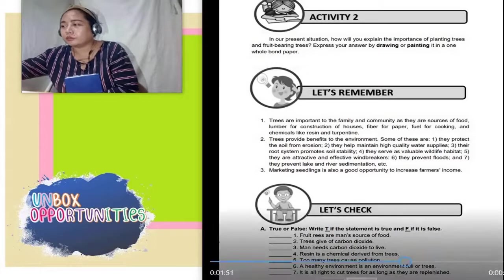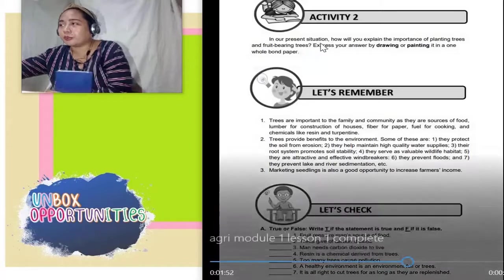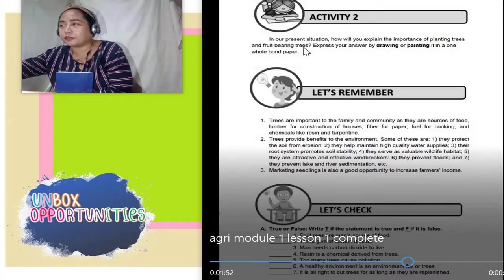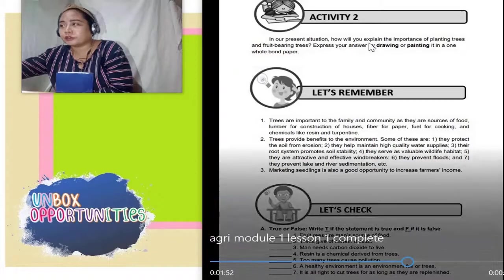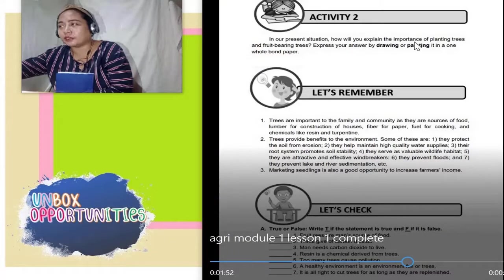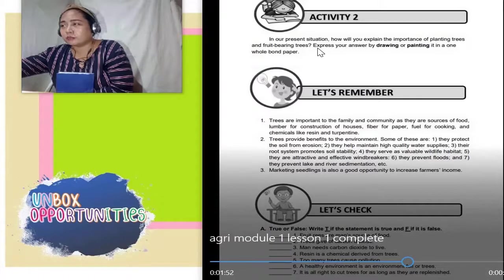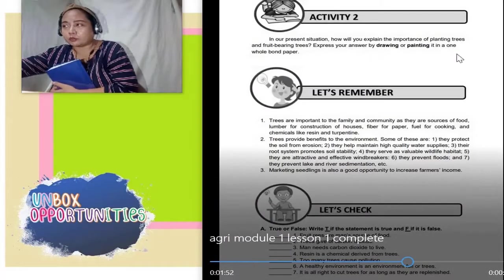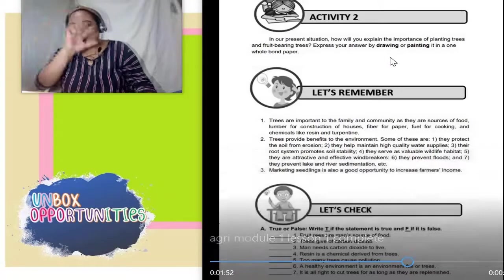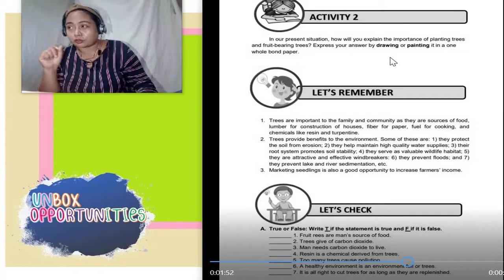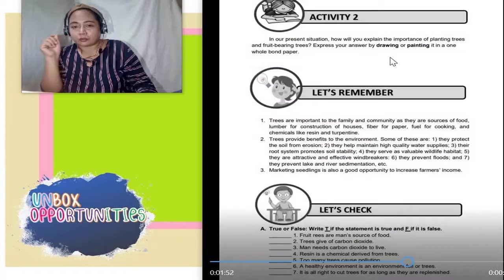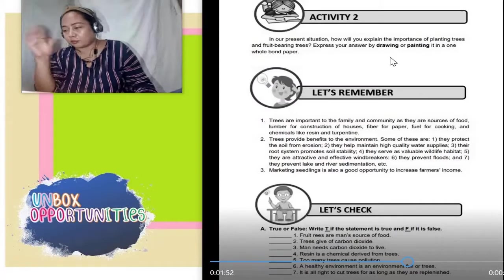Activity number two. In our present situation, how will you explain the importance of planting trees and fruit-bearing trees? Express your answer by drawing or painting it in a one whole bond paper. Magpapaliwanag ka — i-express mo yung kahalagahan ng pagtatanim ng mga punong kahoy, natural trees, at mga punong namumunga o tinatawag na bungang kahoy. I-express nyo yung sagot nyo sa pamamagitan ng pagdodrawing or painting — kuha kayo ng malinis na bond paper, mag-drawing lang kayo doon.